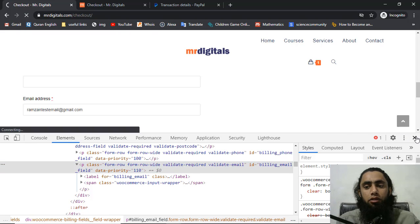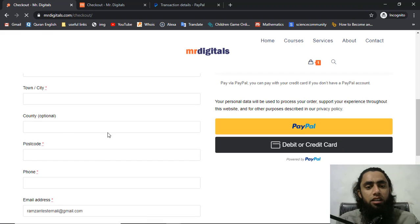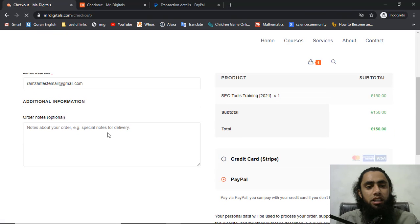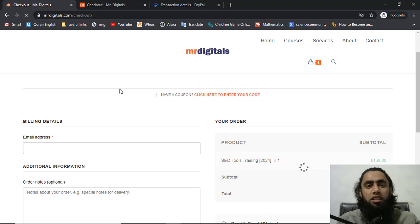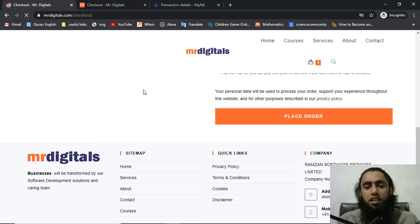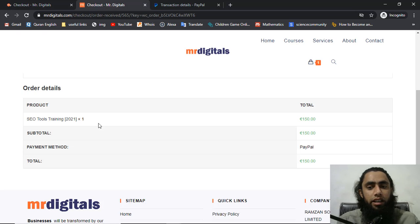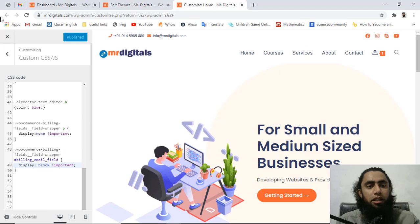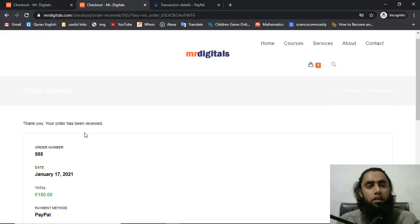Once it is fully refreshed you can see that all the fields are removed and only we have the email address here. So now we are interested to do some payment. We had the earlier order ID 565, and on the email address you will also find 565. So now this would be a new order.